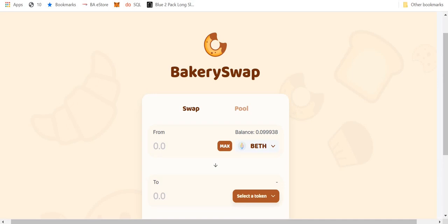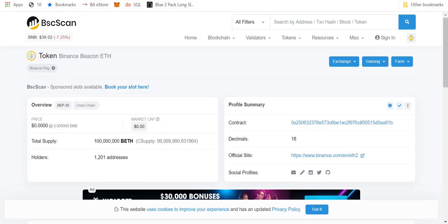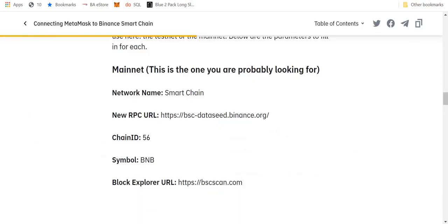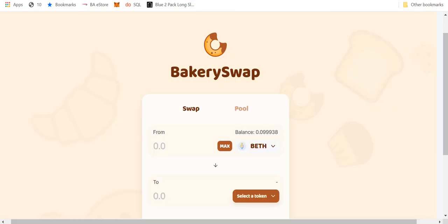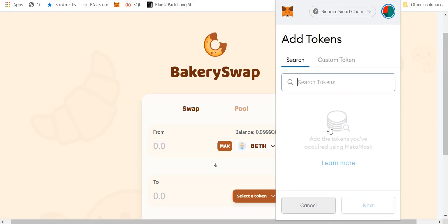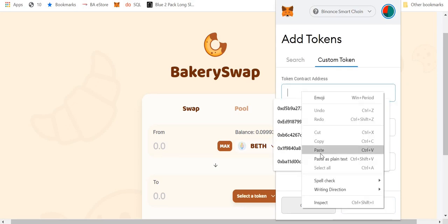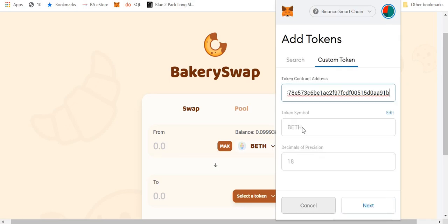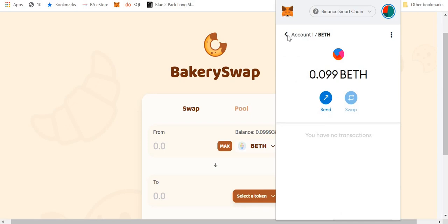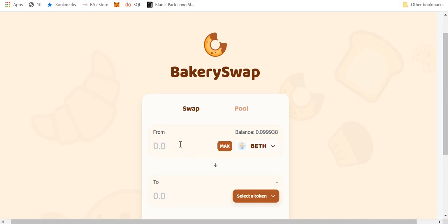Now to add that token on, what you need to do, you need to go to binancebscscan.com and type in BETH. Binance beaconETH and get the contract address. You copy that. We go back to MetaMask, we go to add token, custom token, we paste that. There you go, it fills it in for us. BETH. I go to next and there we go. So I've added the token and now in the wallet I can see BETH there. So I can add it in, and now I have my BETH.